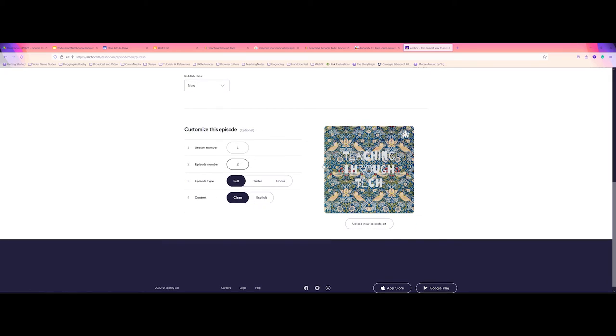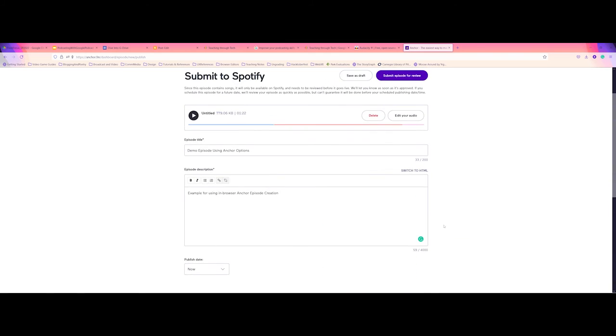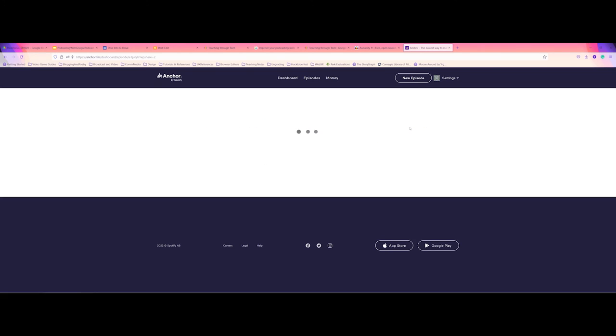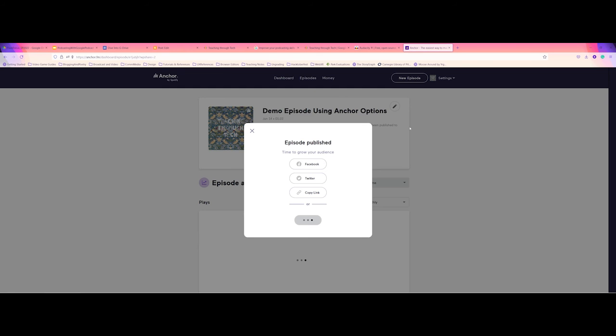You can come in here and change your artwork if you want. Anchor does give you some pre-made art, pre-made text. So this is all pre-made. I didn't design this. So if you're just like, I'm not an artist, don't worry. Anchor gives you that option.